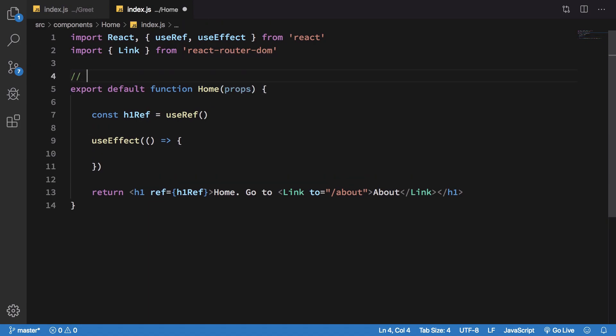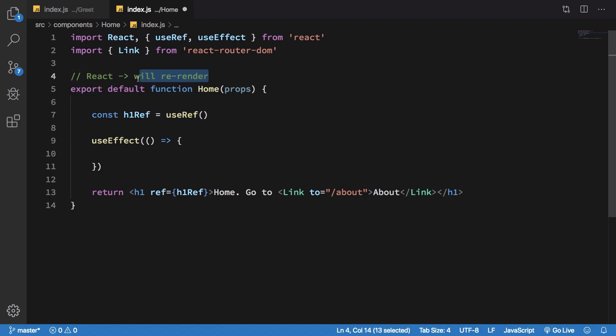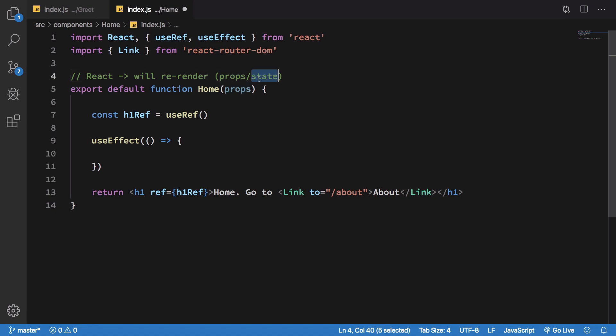React, a lot of times if there's a change in your component, will re-render your component. When it re-renders your component, there would be some values which are changed like props, state, or any other value coming from props and state, and there would be some values which won't be changed.